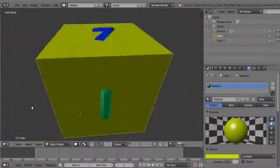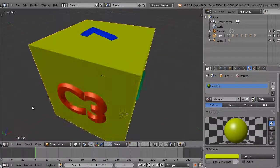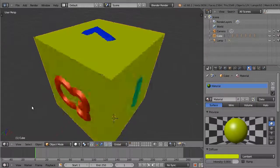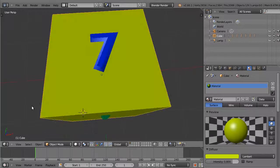Numpad 4 and 6, numpad 2 and 8 work in pairs to rotate the view in 15 degree jumps.